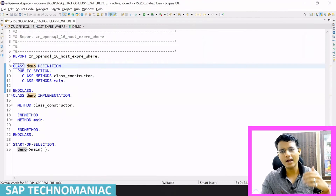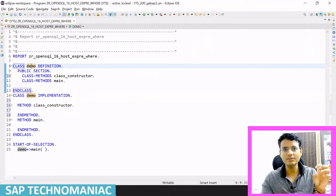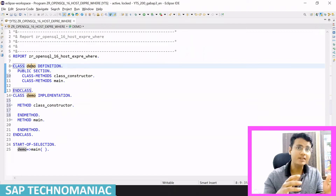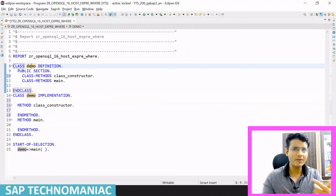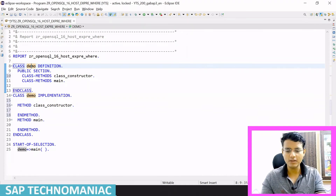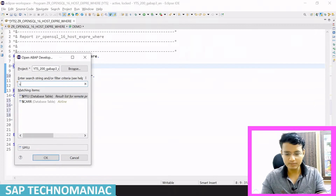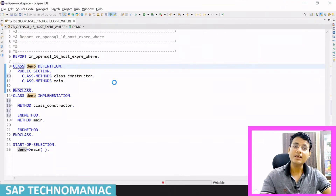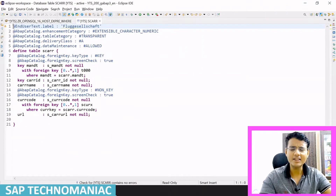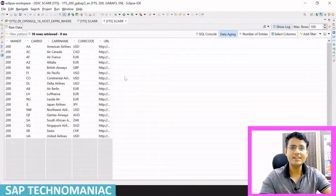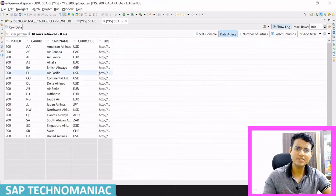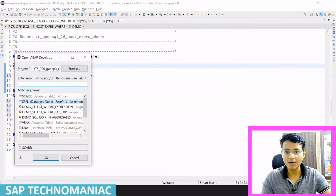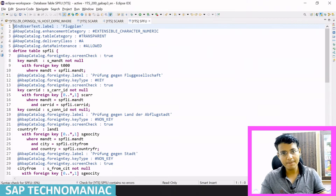As soon as we hit the main method, I want some data from the SCARR table. I will be using the flight model — two tables in this video. In the SCARR table we have details like carrier ID, carrier name, and currency. The second table is SPFLI.